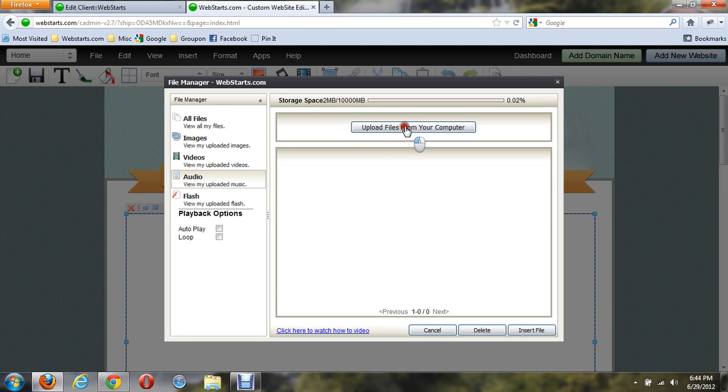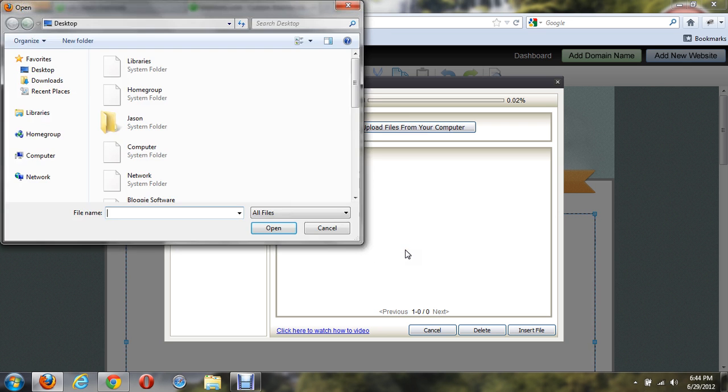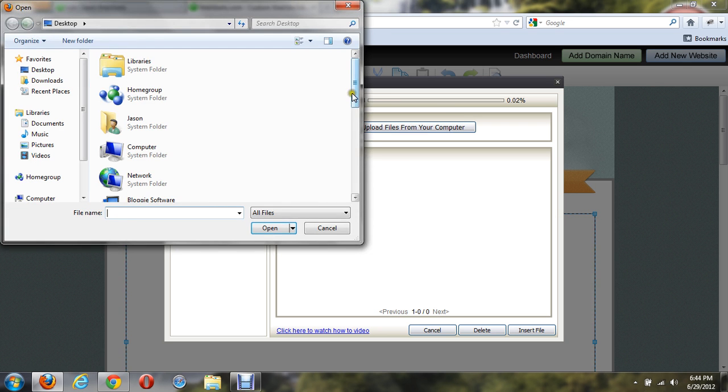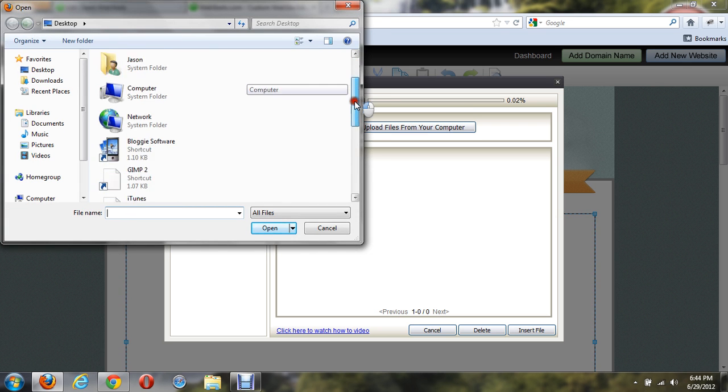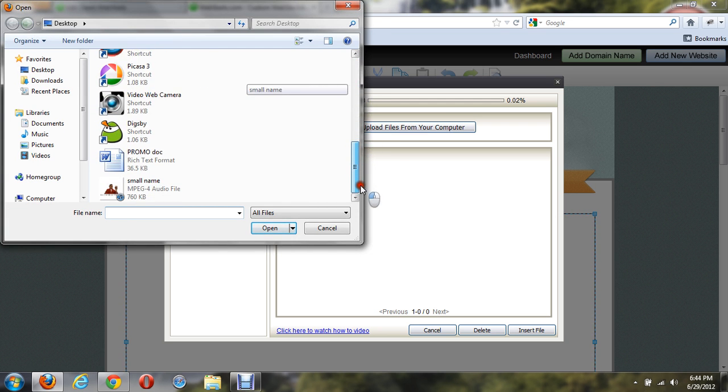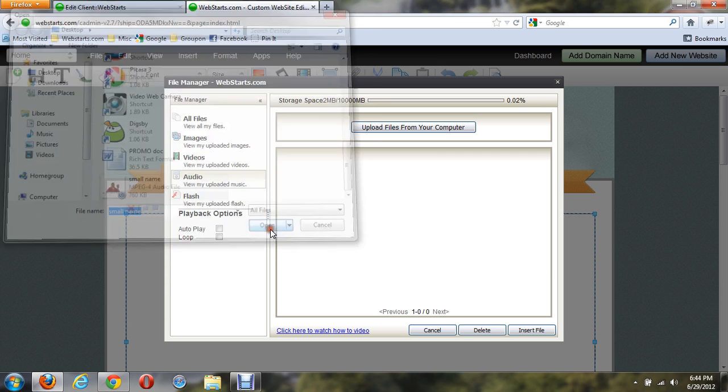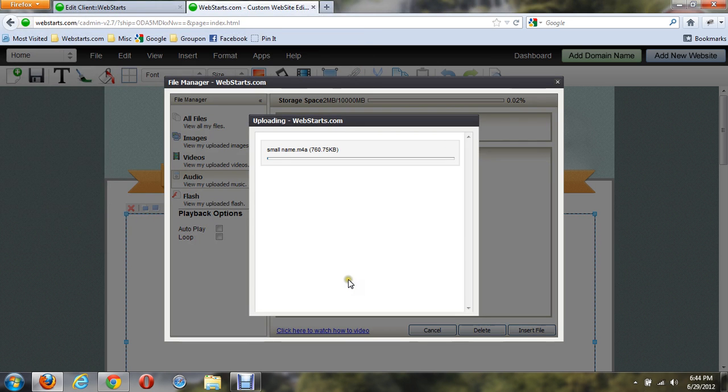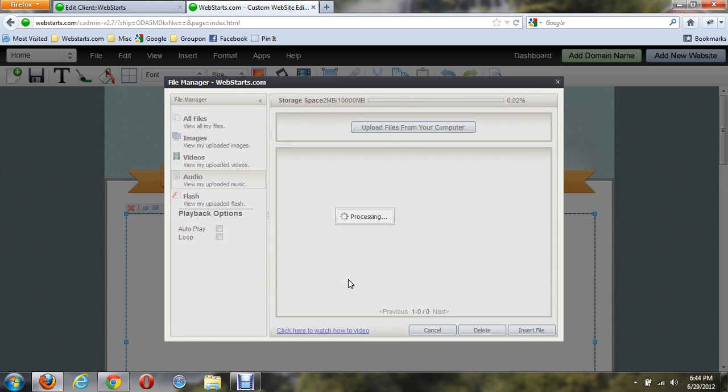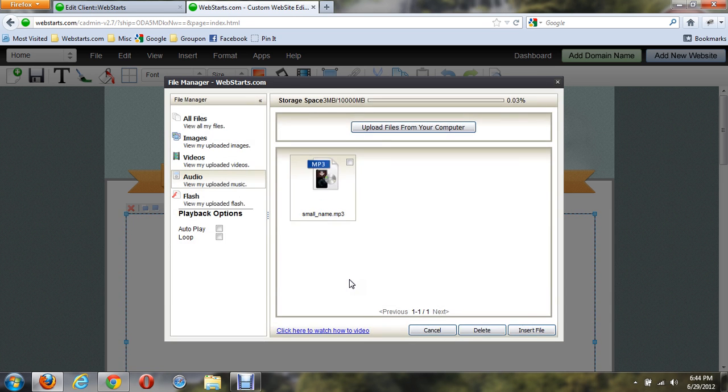If I click on Upload Files From My Computer, I can access my computer to look for music. I have a song on my desktop called SmallName. If I just upload it here, it will process it, and there it is in the file manager.